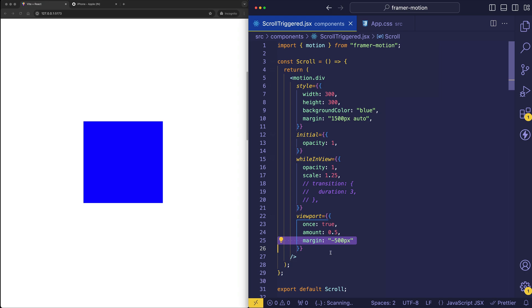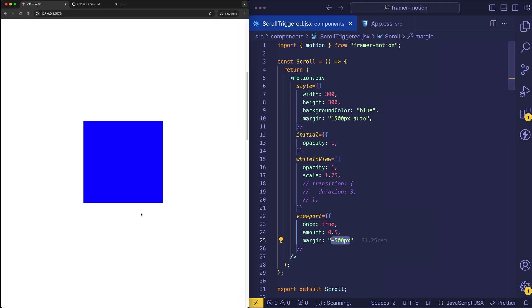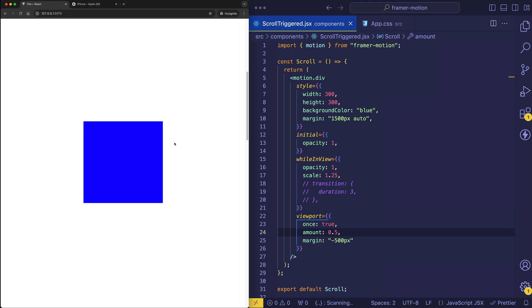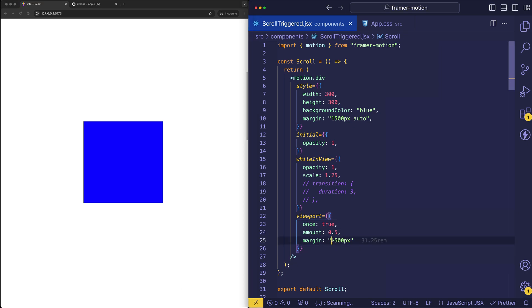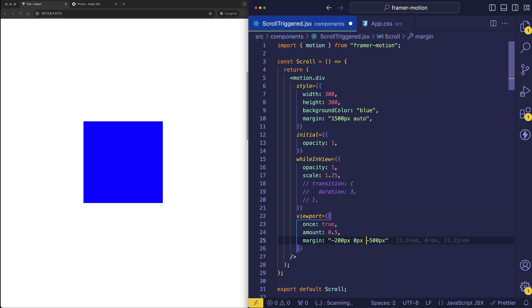Now with margin, we can also pass in multiple values. So at the moment, this negative 500 pixels is offsetting the margin on the top, the right, the bottom, and the left. But let's say that we wanted to define a different offset for the top versus the bottom. So let me show you what I mean. Let's say that we do, for the top, negative 200 pixels. For the right, we do 0 pixels. For the bottom, we do negative 500 pixels. And for the left, we do 0 pixels. And we're also going to comment out the once true, because we want to see the animation replay when we re-enter the viewport from the top.